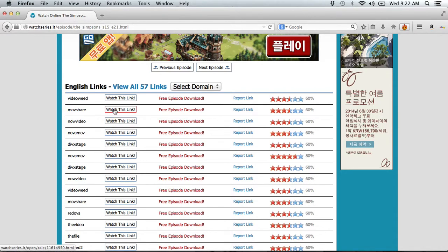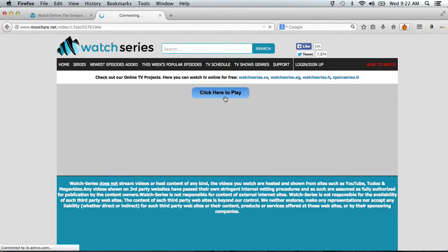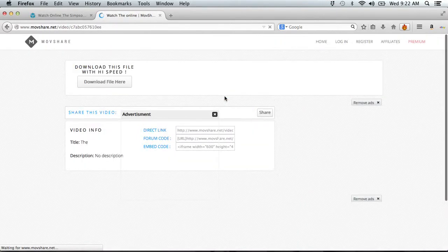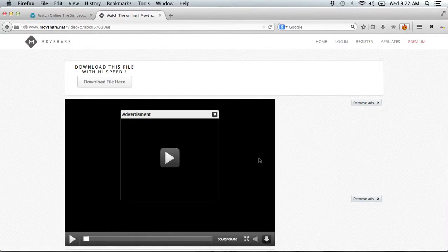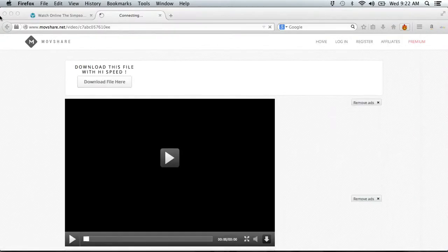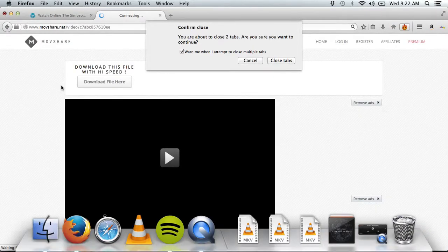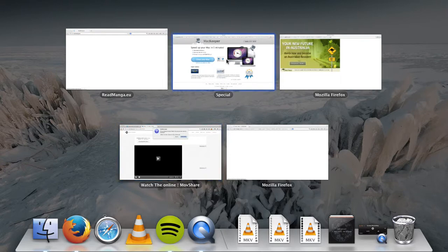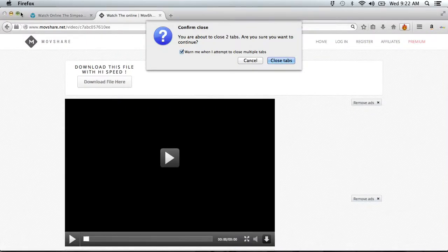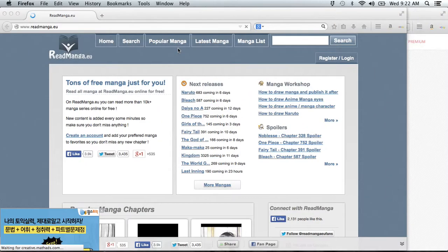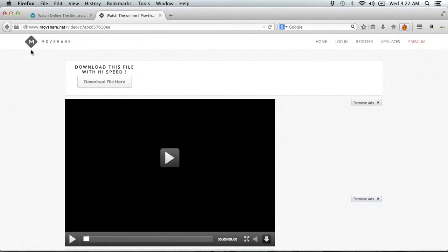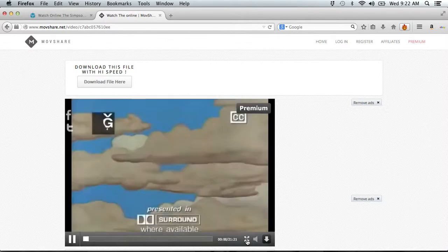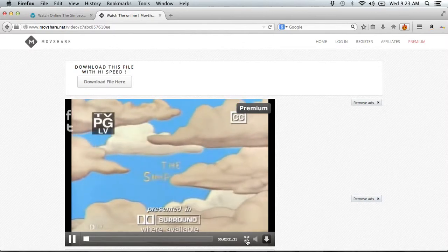So you're just gonna click Watch This Link. Click here to play. It will get you to this page and all you gotta do, close this ad. Whoa. Okay. Close this ad. Sorry about that. So I'm just gonna click, close the ads and click play. Full screen. It's got the show for you.